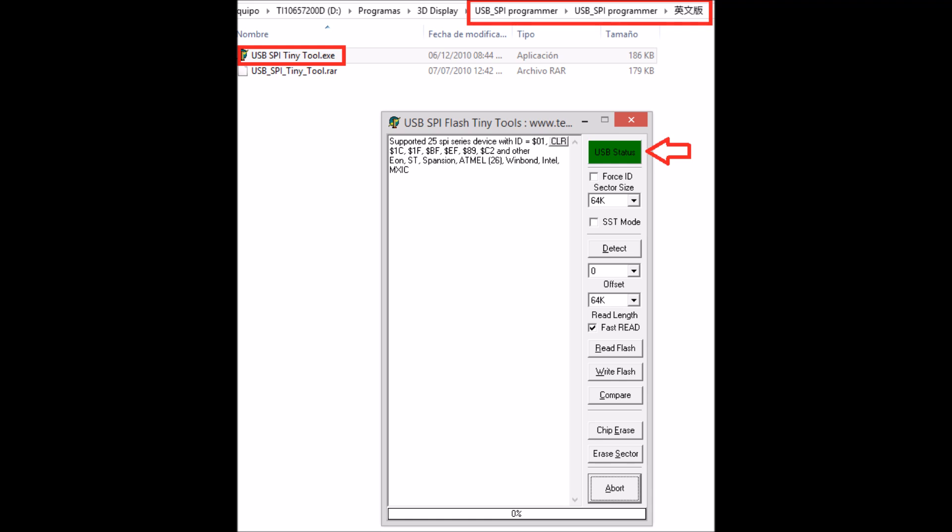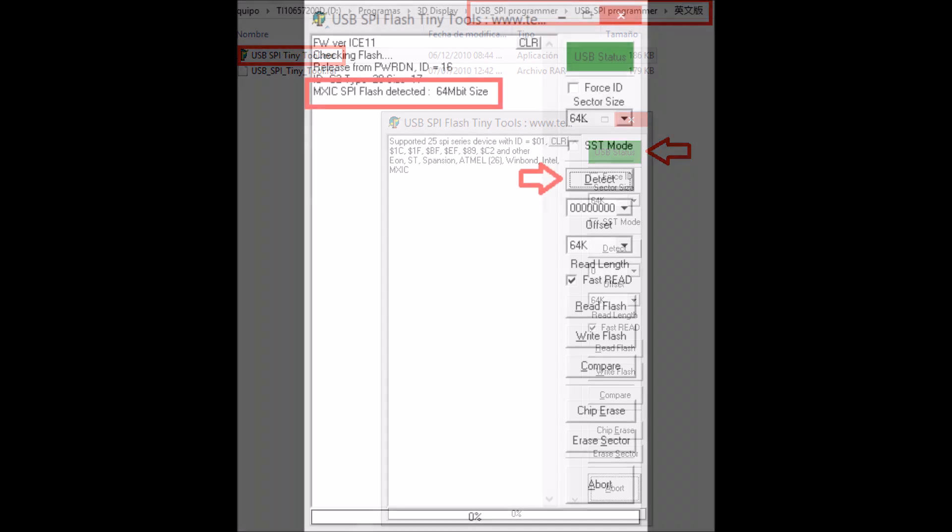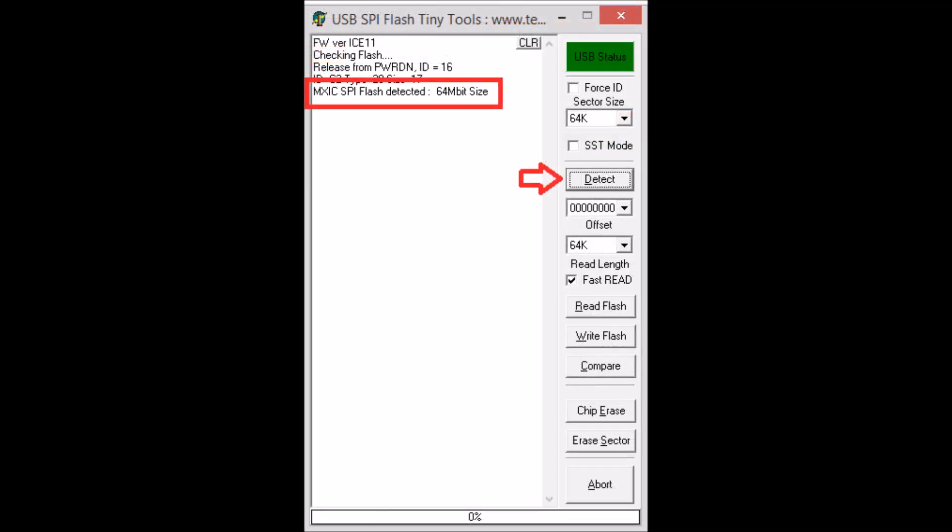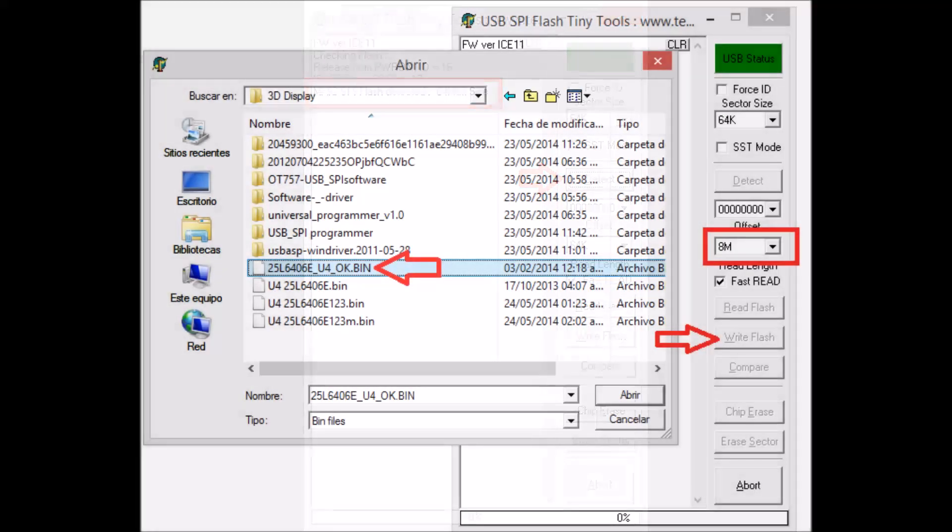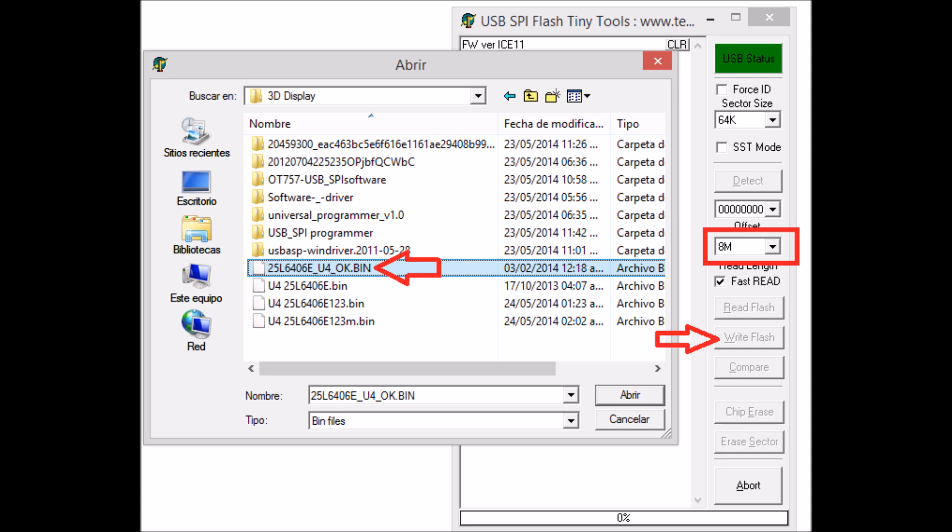Then execute the program, the Teeny Tools, and you can detect the memory. After you detect it successfully, you can start to write the binary you can download in the links below in the comments.